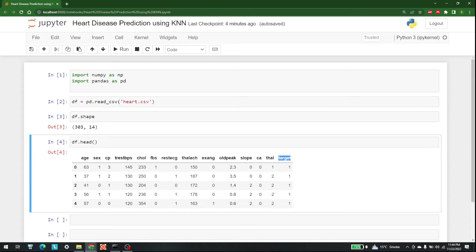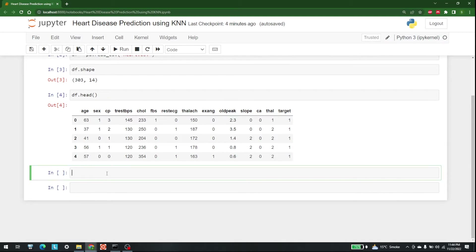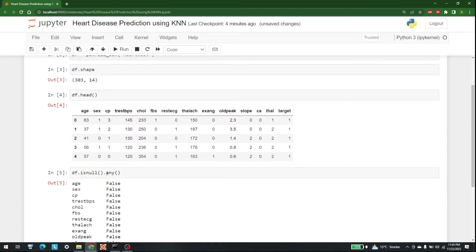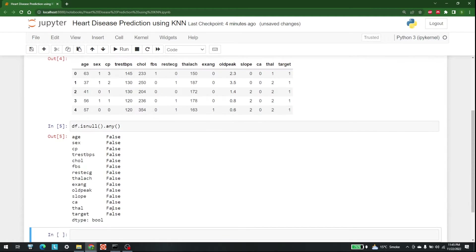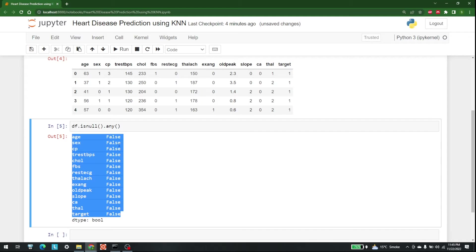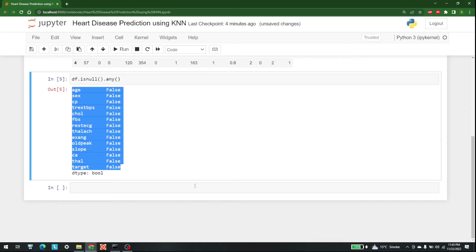The next step is to check if there are any null values in our dataset. For that we write df.isnull().any(). As you can see, all of these are False, which means there are no null values present in our dataset.